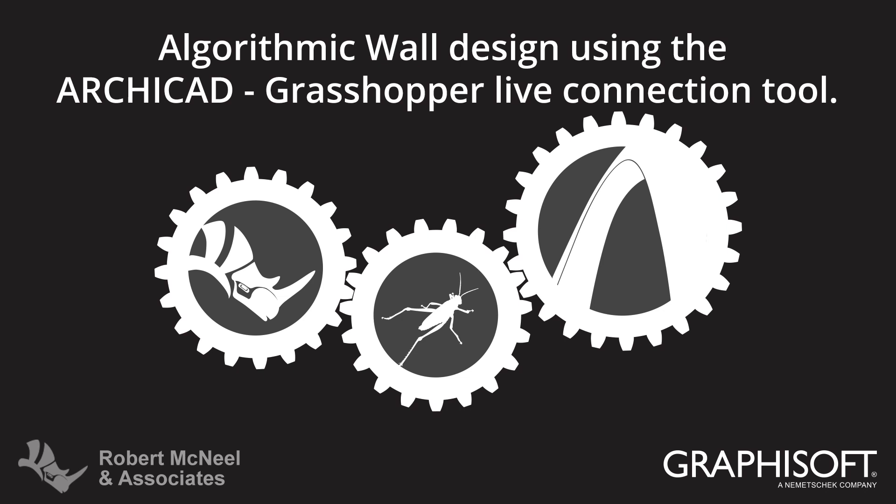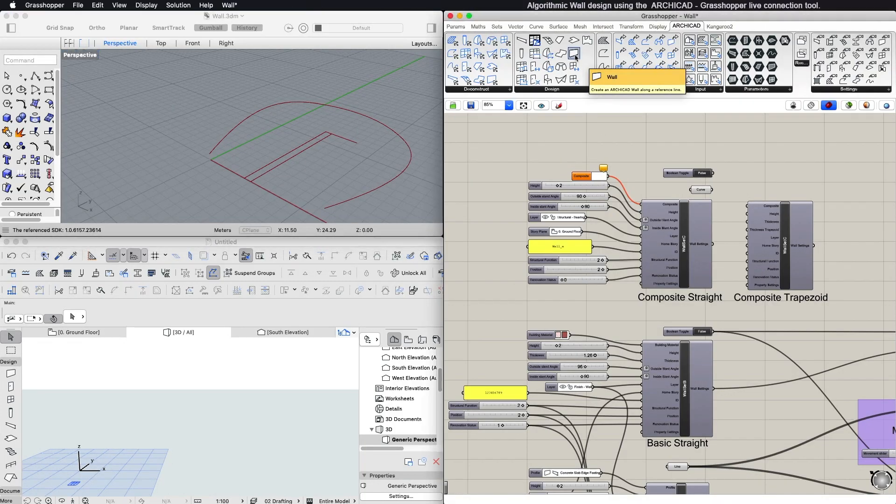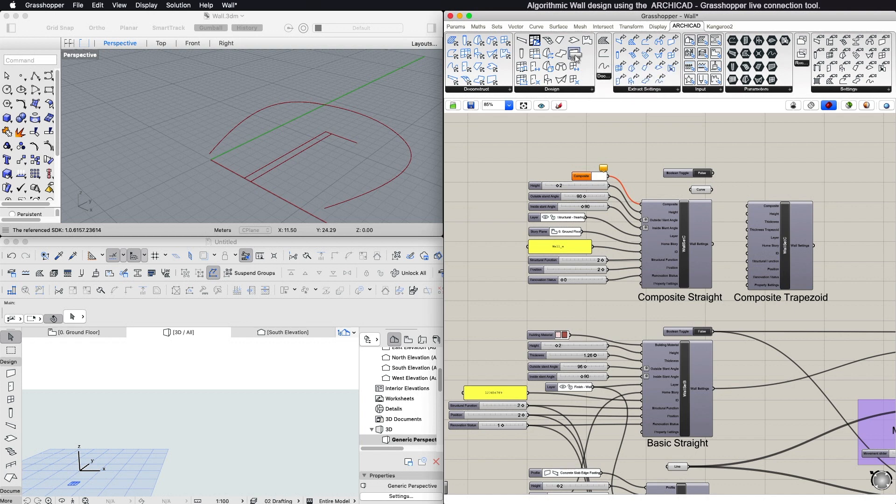This video describes the algorithmic design of walls using ARCHICAD and the ARCHICAD Grasshopper connection. To create a new ARCHICAD wall with Grasshopper, select the Wall component from the Design tab.